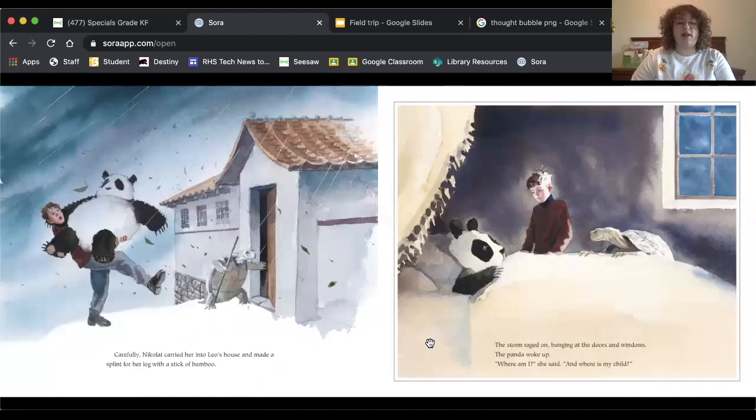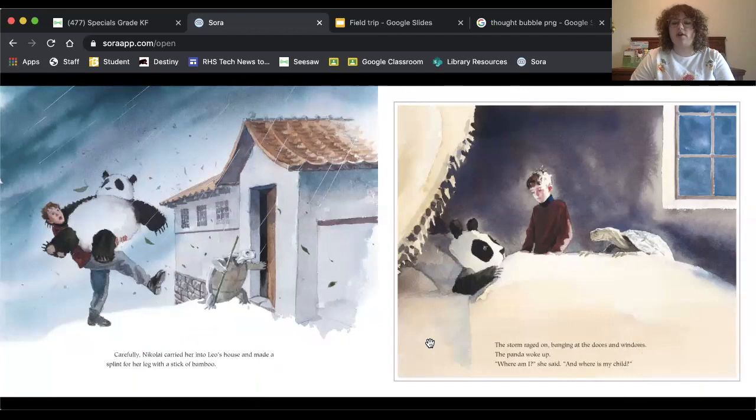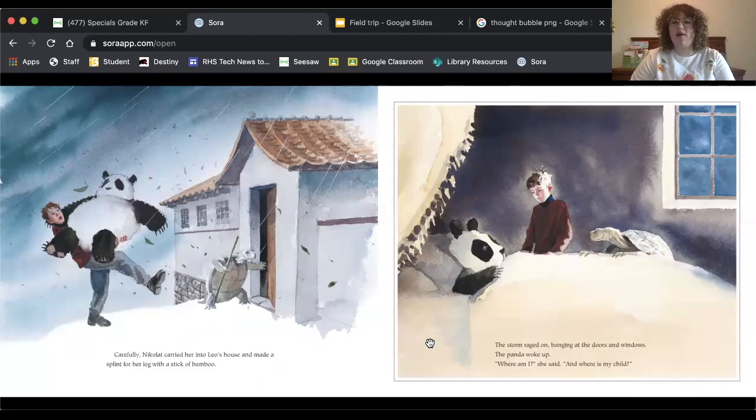Carefully, Nikolai carried her into Leo's house and made a splint for her leg with a stick of bamboo. The storm raged on, banging at the doors and windows. The panda woke up. Where am I? She asked. And where is my child?